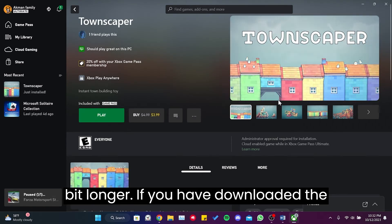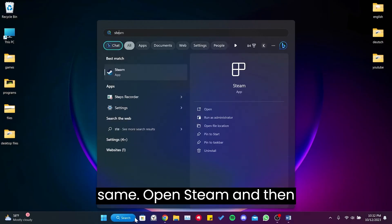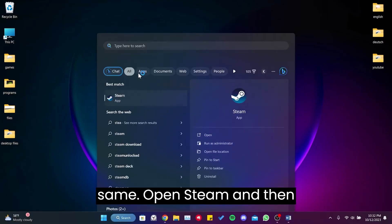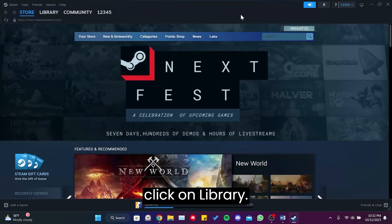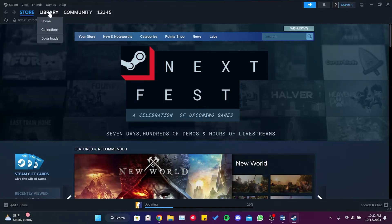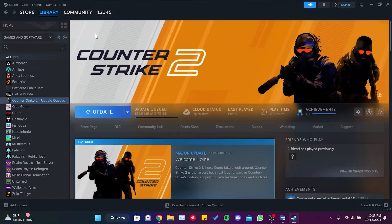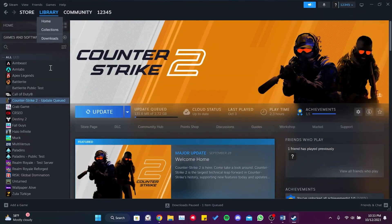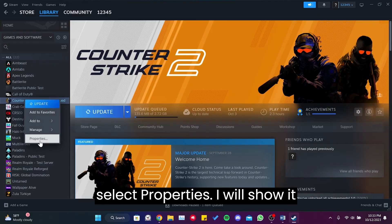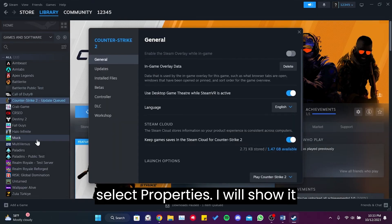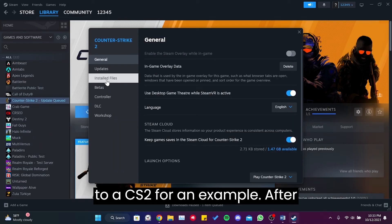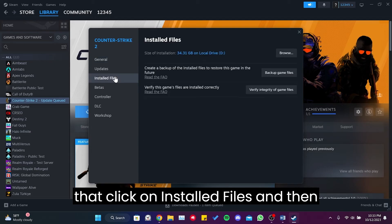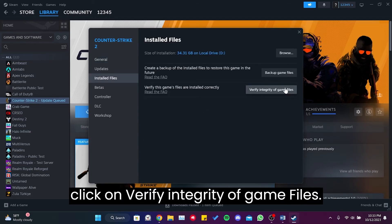If you have downloaded the game from Steam, the steps are kind of the same. Open Steam and then click on Library. Then right-click on your game and then select Properties. I will show it through CS2 for an example. After that, click on Installed Files and then click on Verify Integrity of Game Files.